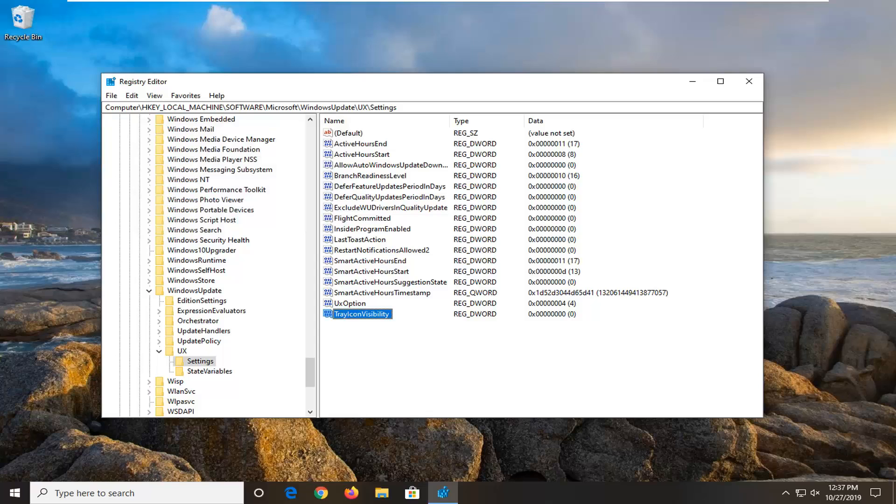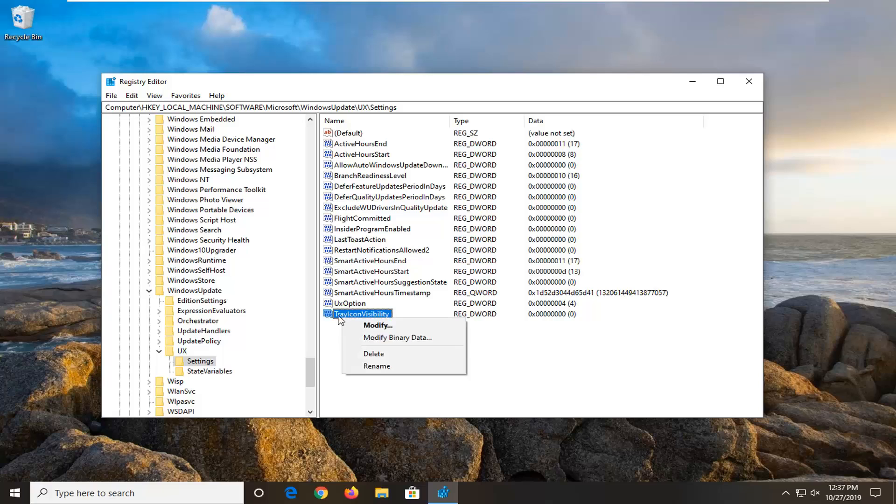And now if you ever wanted to re-enable Windows Update tray notifications, you can just delete this DWORD value by right clicking on it and then selecting delete.